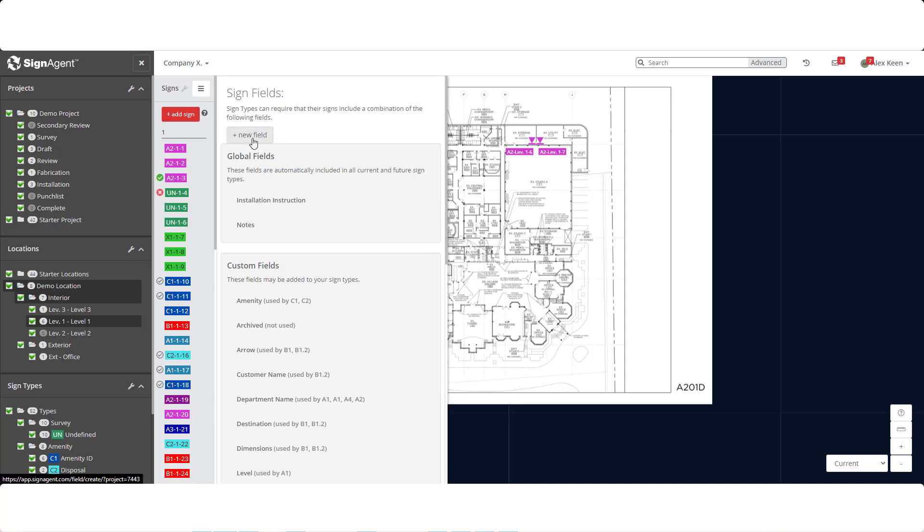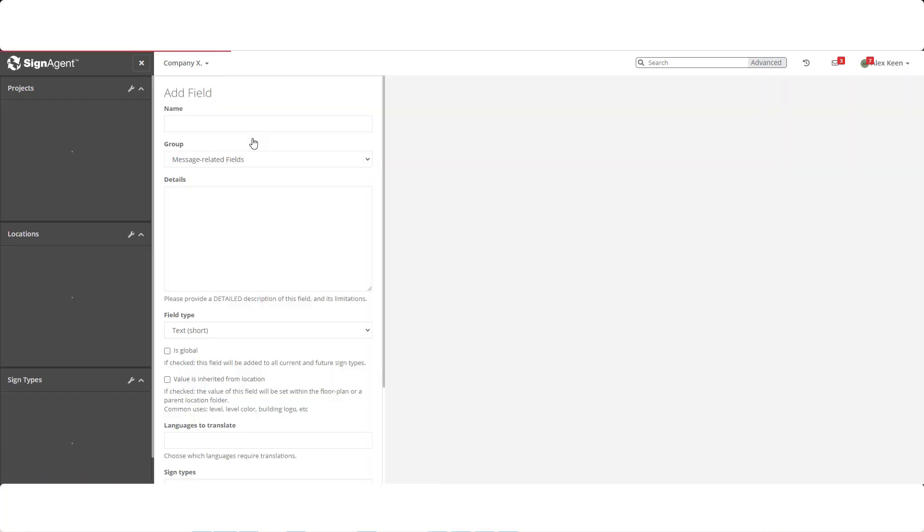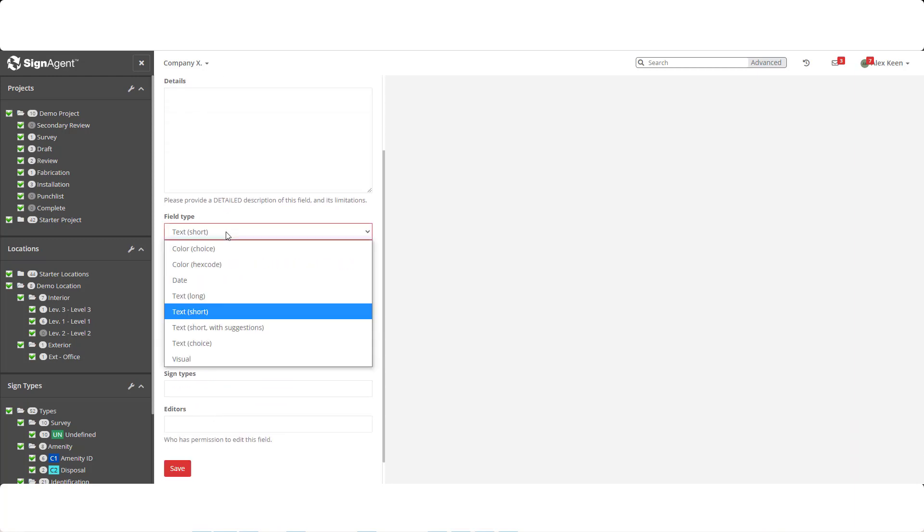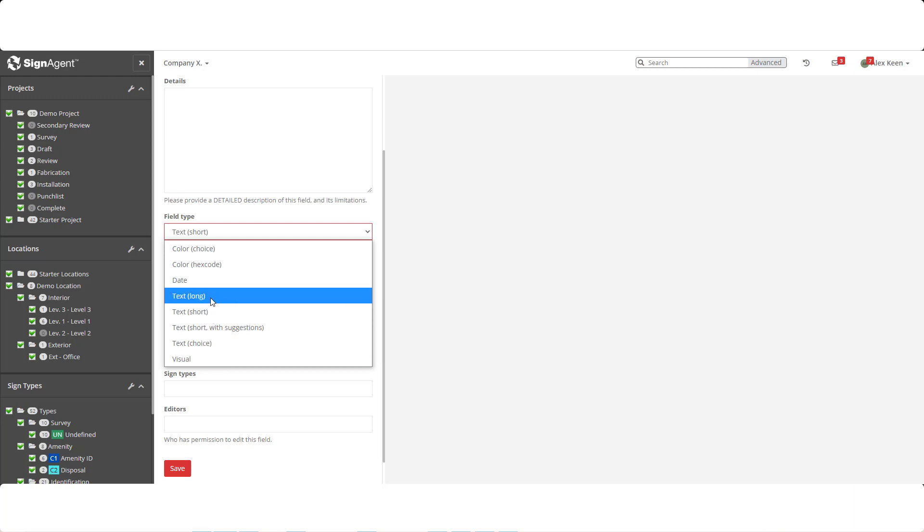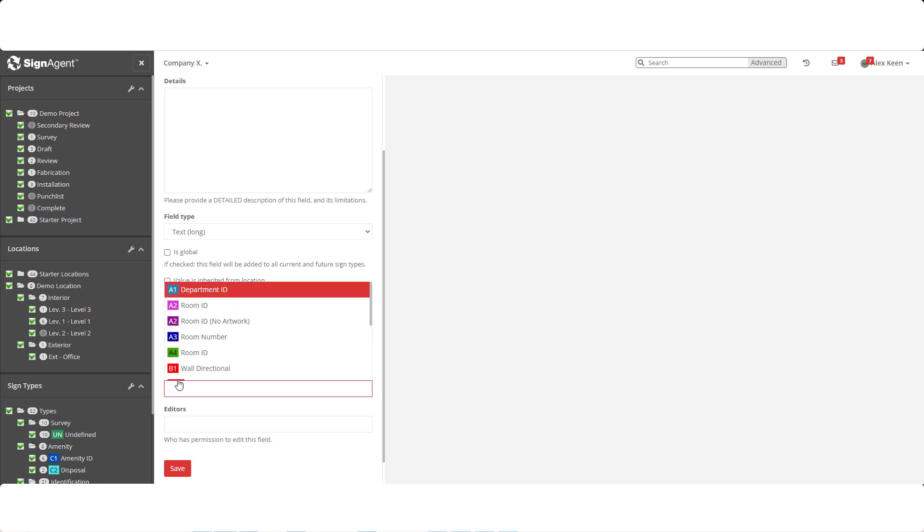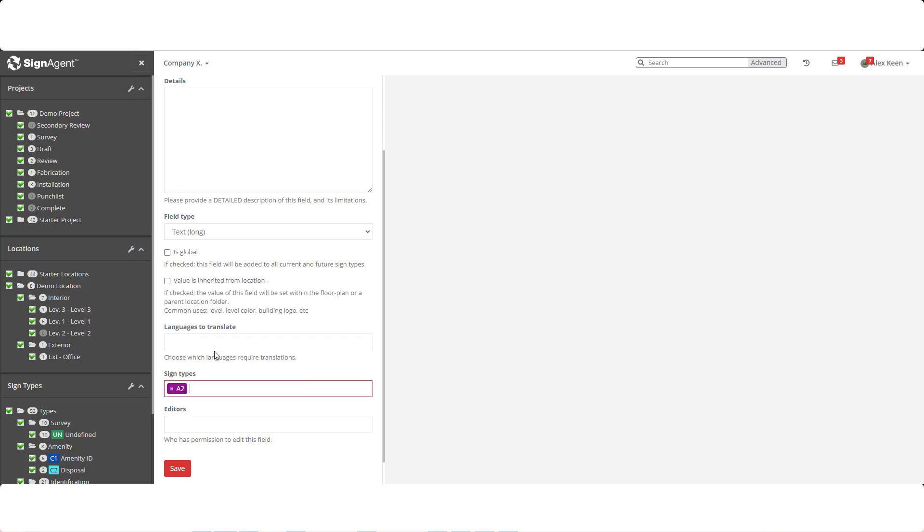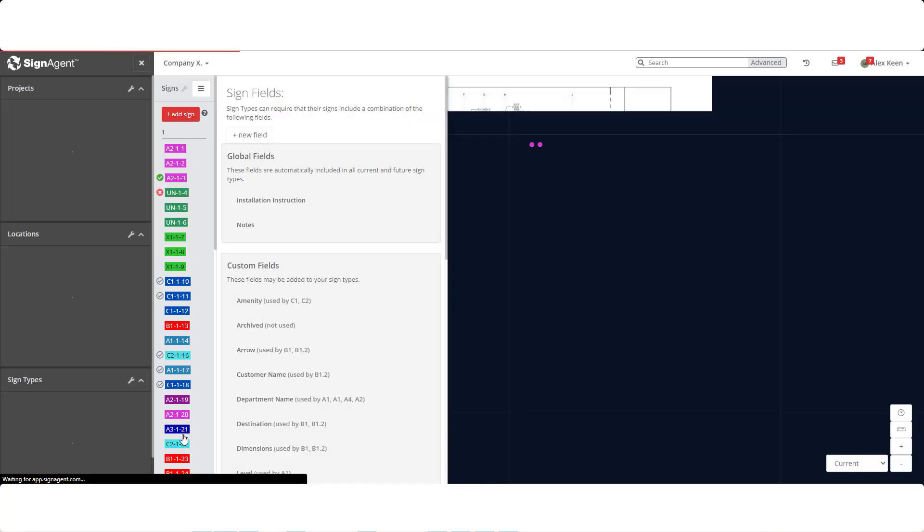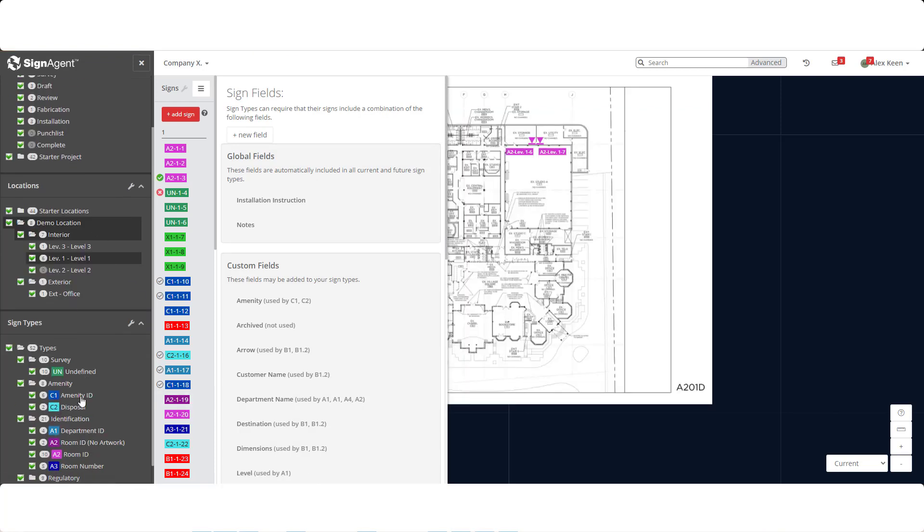So let's make our own field. Select the New field, and we're going to call this one Operating Hours. We'll leave it as a Message field rather than a Detail field, because we want it to appear on the sign's artwork. The field is currently a short text field, but there are multiple options including dates, multiple choice text, or visuals, which could be art or symbols. We'll change this into a Long text field, which allows us to input more than a single line of type. If we want this field to be translated, we could specify the language or translations to be used here. And if we want this field to apply to multiple sign types, we can do that here. For the time being, let's add it to A2. Now we save, and that field will appear back on the sign type that we were just looking at.